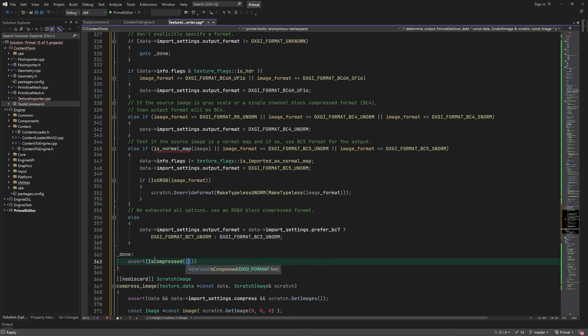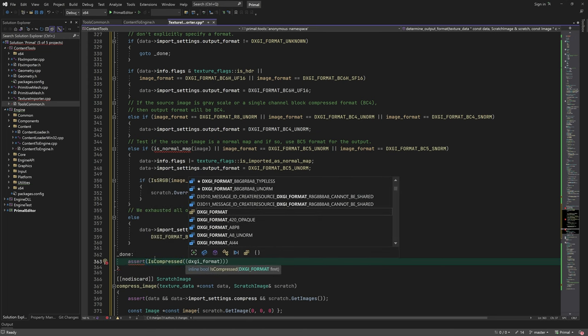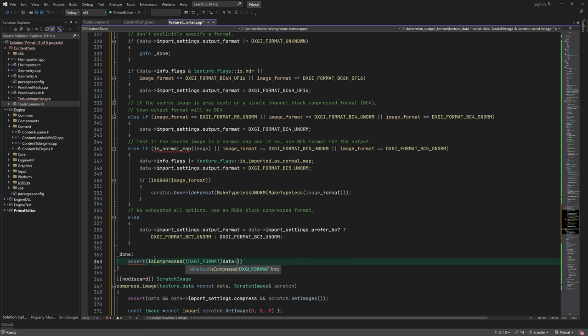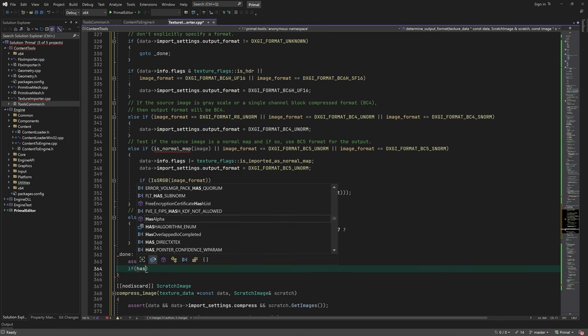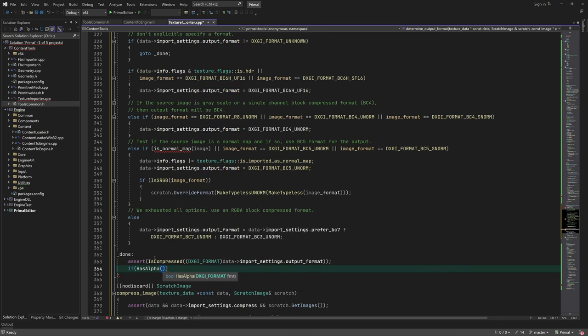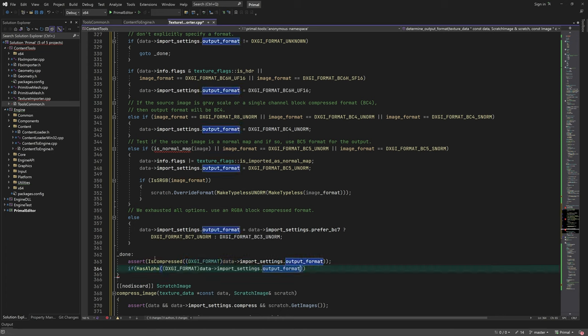Finally, we check that we have a valid BC format. If the format supports alpha channel, we set the corresponding flag.